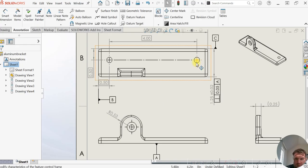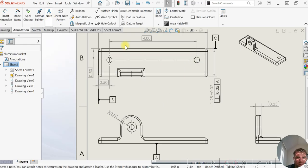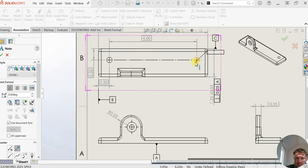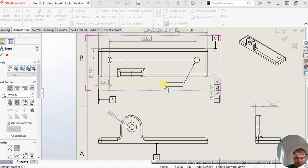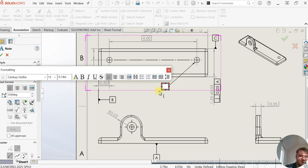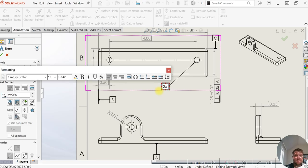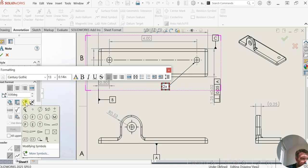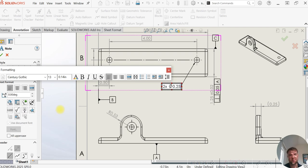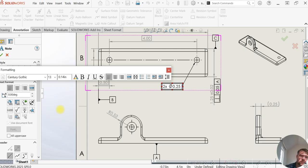And for the hole pattern callout, I like to use the note arrow, just as it's easier to use. We're going to point out to this hole here and we're going to type in 2x. We can insert our symbols now. We're going to use our diameter symbol, 0.25 inches.